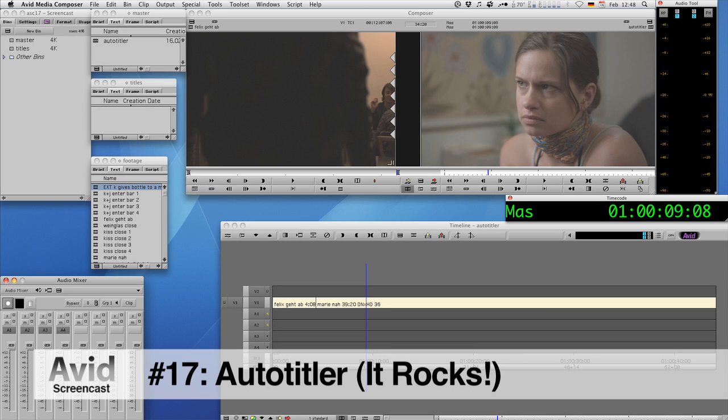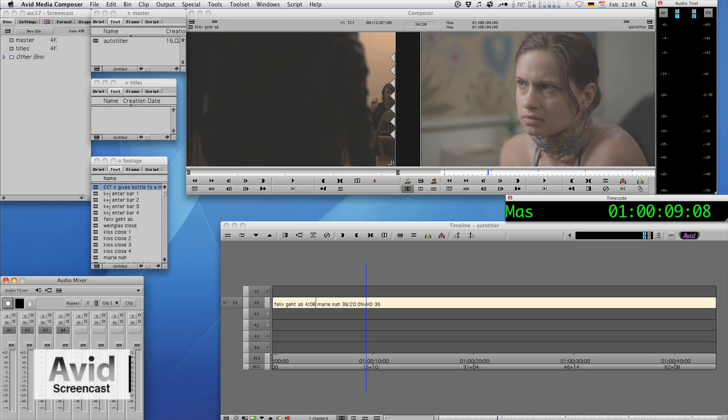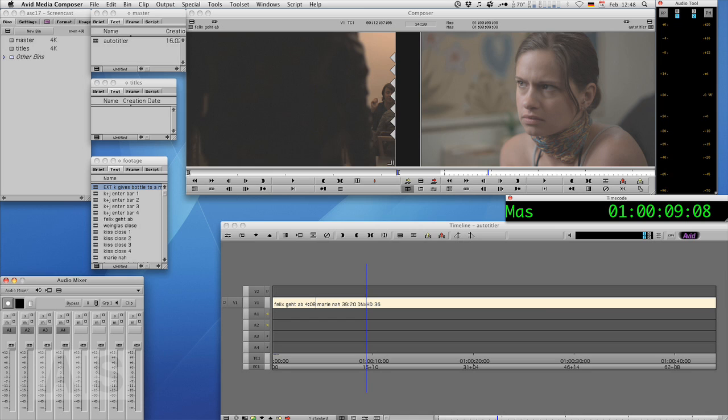This will work for any number of titles that have the same look, say subtitles or lower thirds. We'll do a very basic title just to show you how it works, but you can create very elaborate titles in Marquis and use them as templates of course.